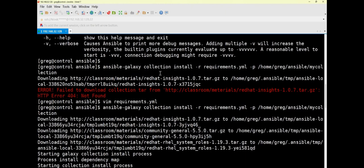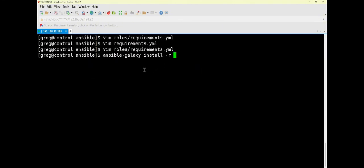The previous question used 'ansible-galaxy collection install' because it was installing a collection. For this question we are installing roles, so there is no 'collection' keyword — they are completely different. One installs a role, one installs a collection; one specifies a custom installation path, one uses the default path. Here we just need to specify the requirements file inside the rules directory, using either a relative or absolute path. Once specified, press Enter to install.